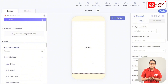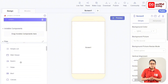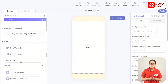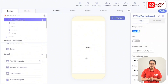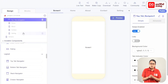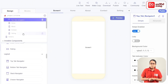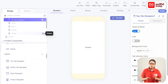First, we'll design the app. We'll add the top tab navigator. Add components that are in the top tab navigator. Drag the screen to the top tab navigator, then add the top tab navigator to the top tab. Delete the components that are in the box — you can delete the screen in the box.